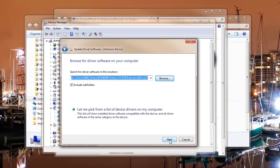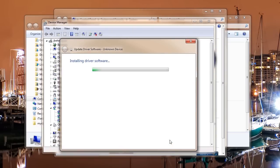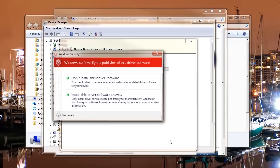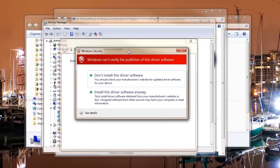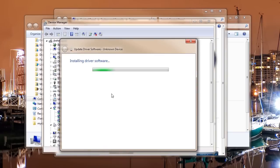Once you have the software selected, click next. The driver will be installed. That screen is just a publisher verification screen. This particular ROM is not registered with Microsoft. It is safe to continue. That's why that little screen comes up.